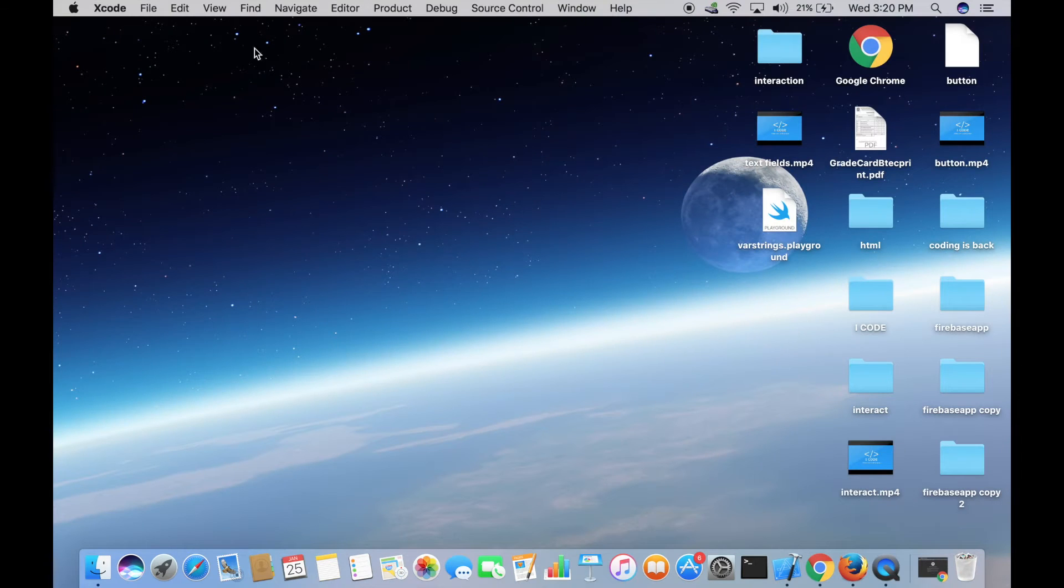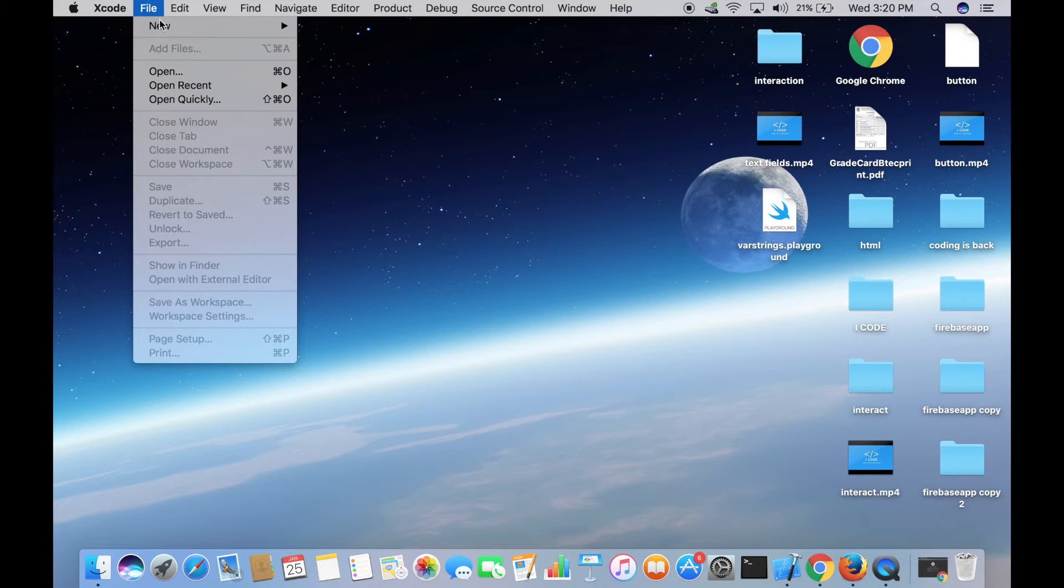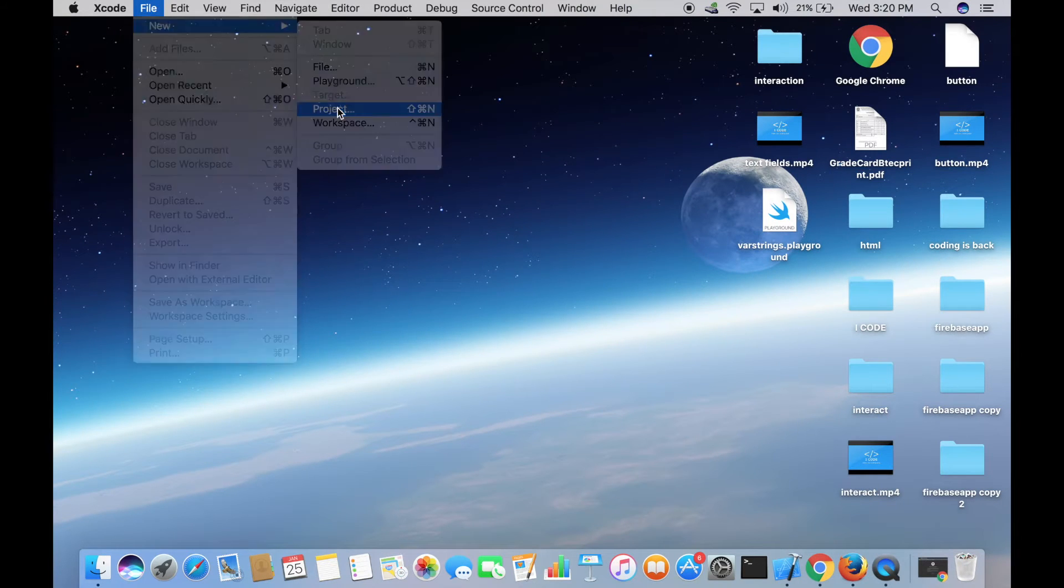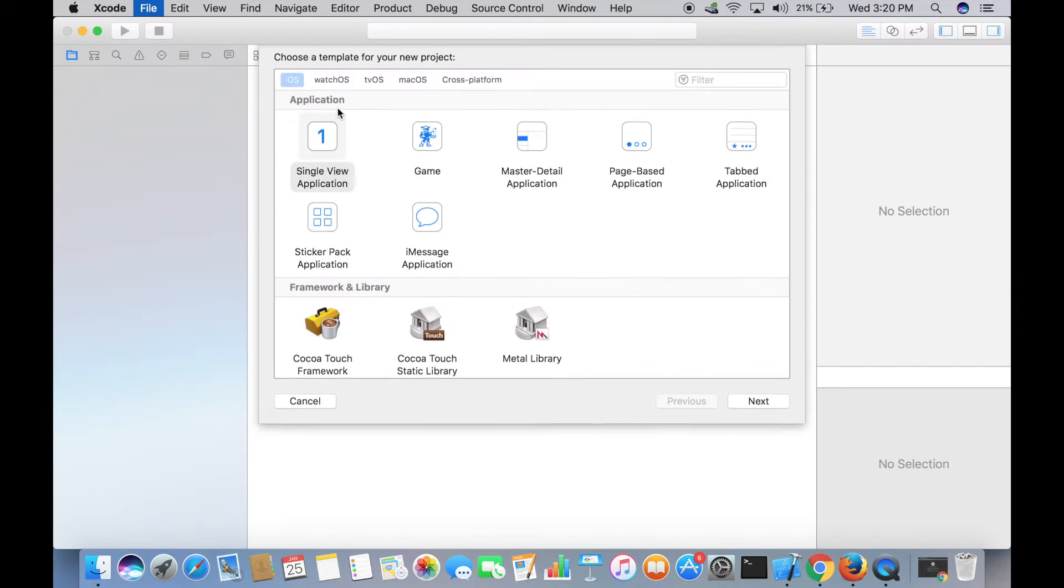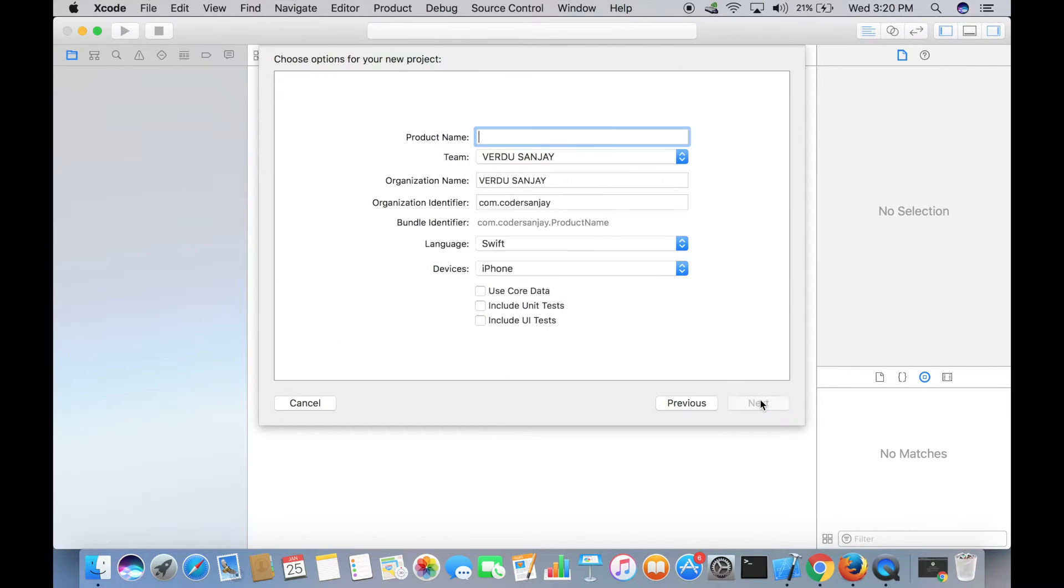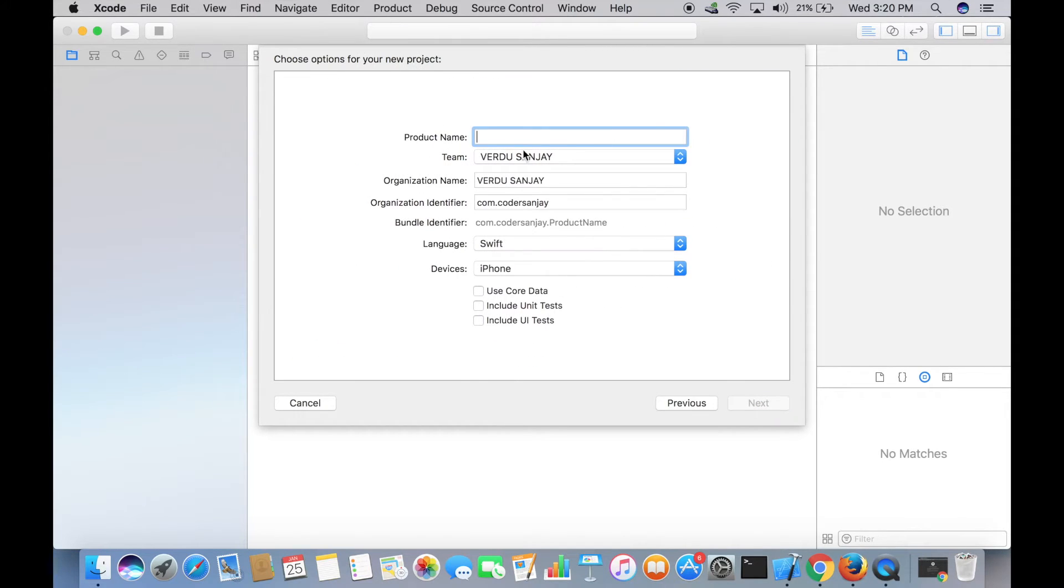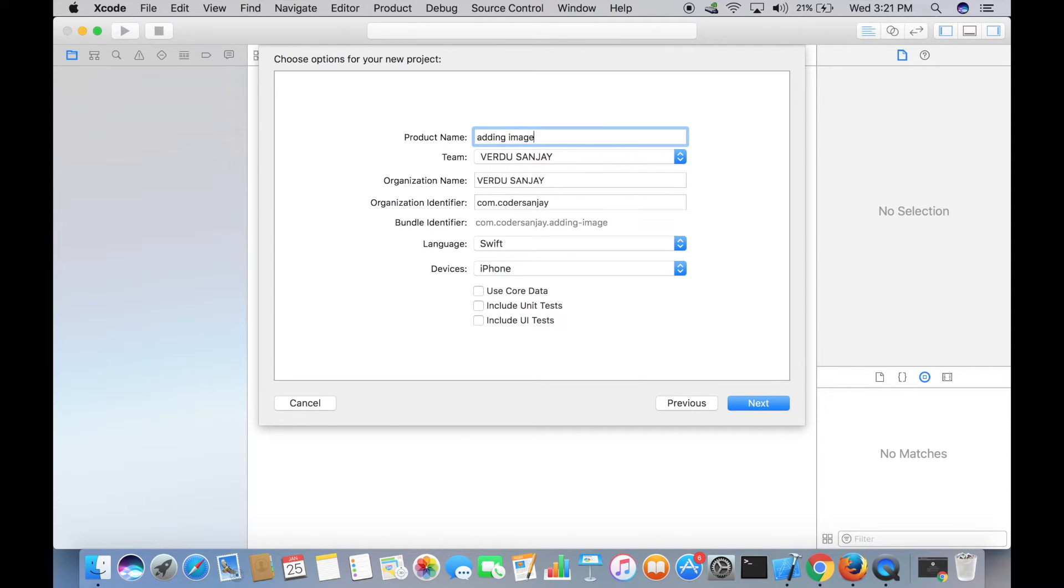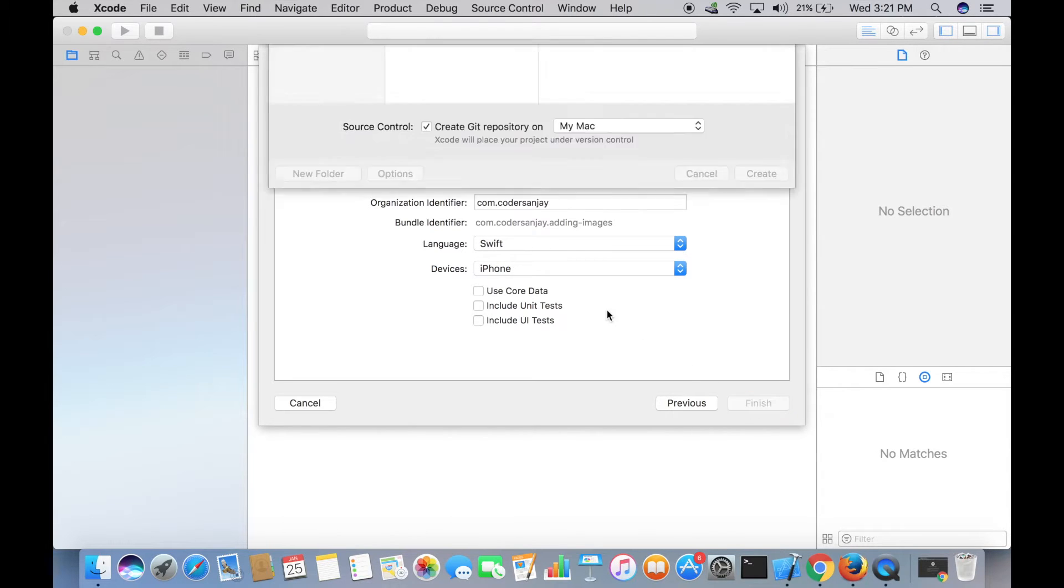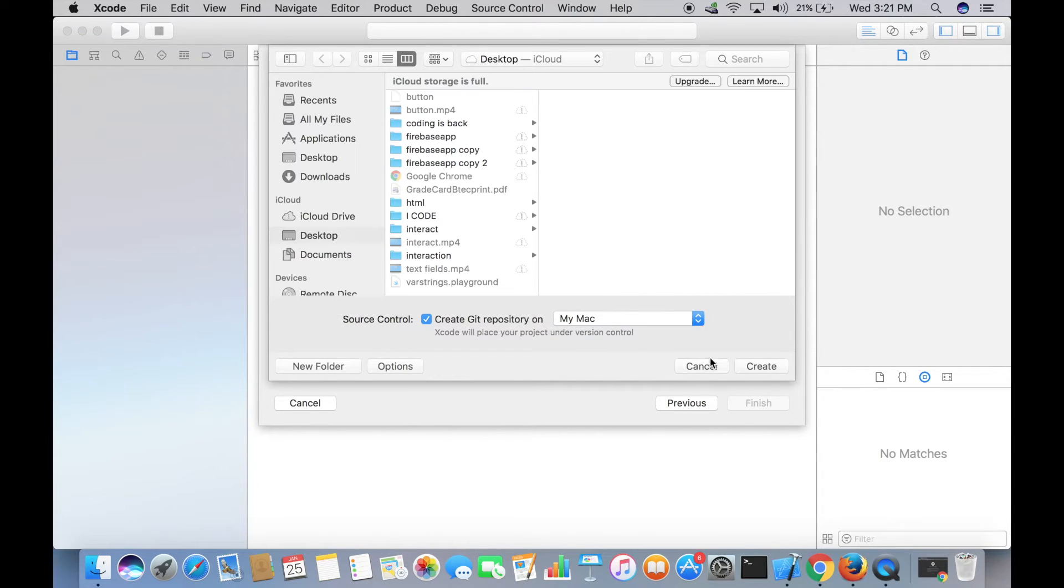Go to File, New Project, and we'll be working with Single View Application. Tap on Next and let's name this something like 'adding images'. Make sure that the language you selected is Swift. Tap on Next and save this on Desktop.